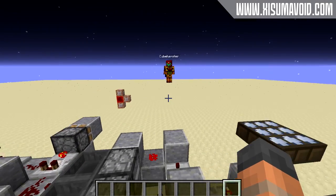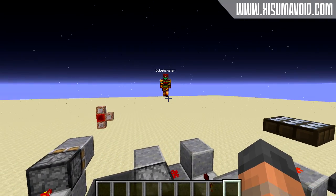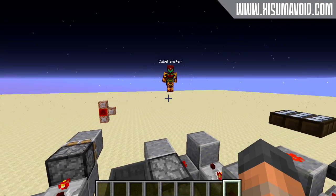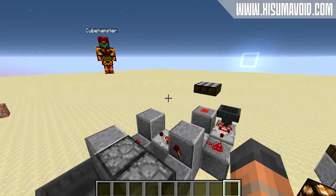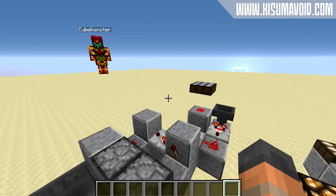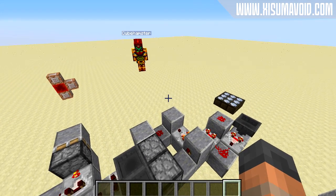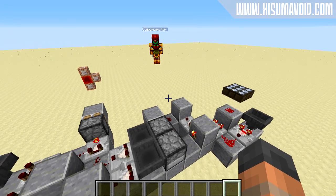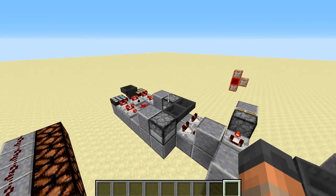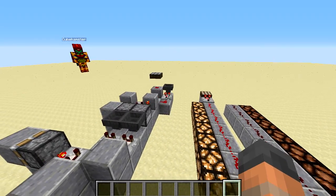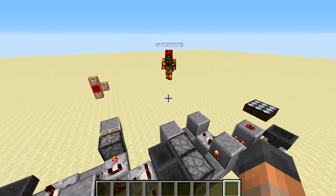Cubehamster is here with me today. This was an idea that I had, and as soon as I had it I knew I wouldn't be able to do the redstone and I'd have to call in the help of an expert. So Cube has put this thing together right here for us. Do you want to explain how it works?